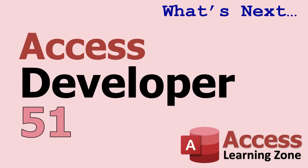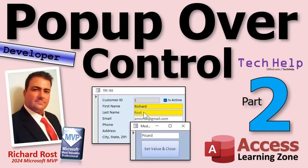And in Access Developer 51, I'm going to teach you how to take all of this stuff and turn it into a class module. But that, my friends, is a tale for another day. And that is going to be your tech help video for today. I hope you learned something. Live long and prosper, my friends. I'll see you next time. And members, I'll see you in the extended cut.